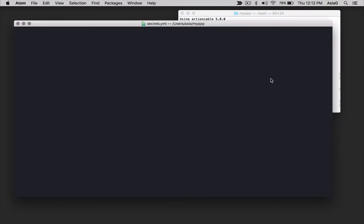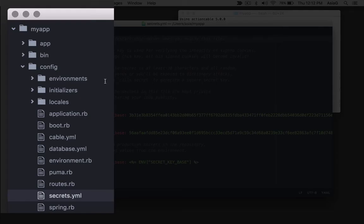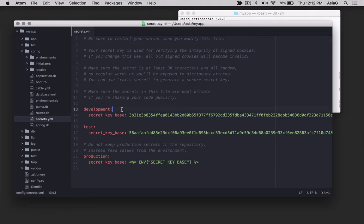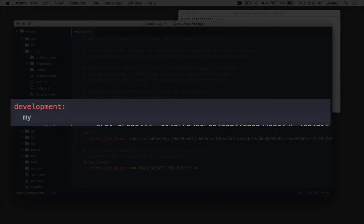Find and open the file config slash secrets dot yml. Under the development heading, add a line that sets a configuration value. First, we'll hard code a value for an email address.